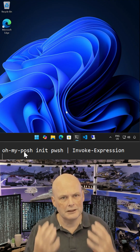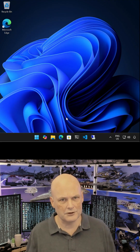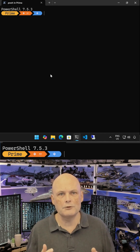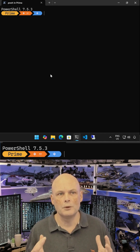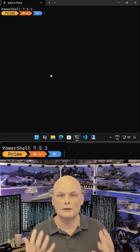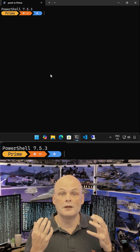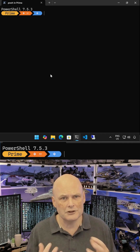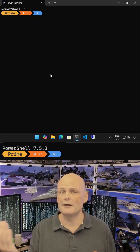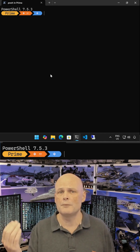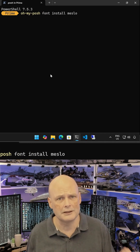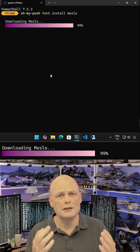Now you can see when we start a new session, the font looks a bit wonky. That's because we have to install one of the fancy patched programming fonts, also called nerd fonts, which include glyphs and icons for those extra bits to display at the PowerShell prompt. We can do that with the command OhMyPosh font install Meslo.